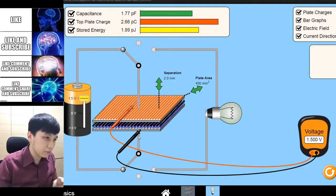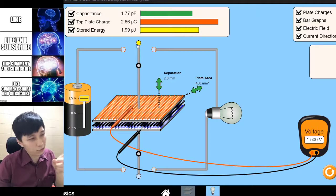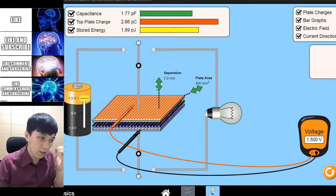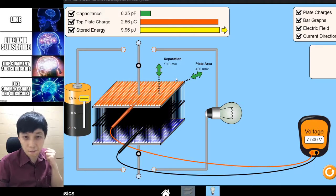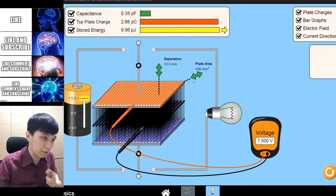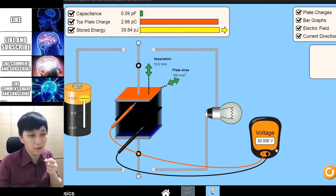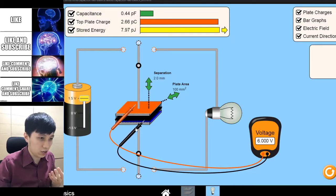The trick is you charge it first, then keep the switch in the middle — neutral, not discharging or charging. Then if you try to change the separation, this is the magic: the voltage goes to 7.5V. If I go smaller — wow — 30V! So this is something you can do to change the voltage.